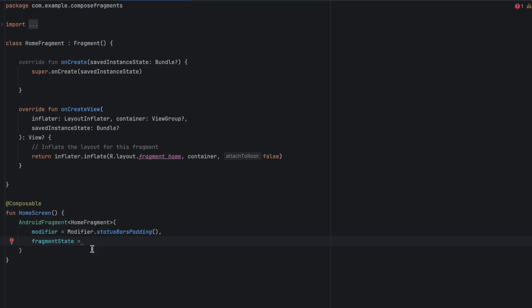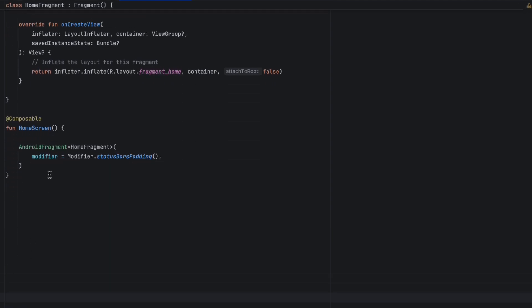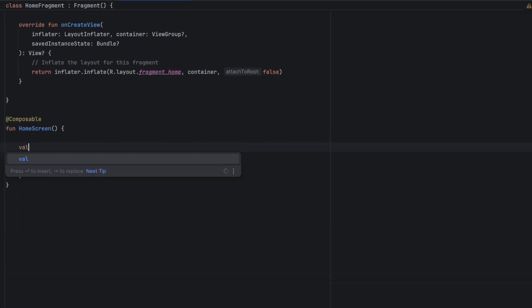Let's see what else we can do with this AndroidFragment composable. We can pass a FragmentState, which is important to understand because it's responsible for saving the state of your fragment. If you have local variables in your fragment, this FragmentState is responsible for saving those local variables across recompositions. To help you understand that, let's take an example.